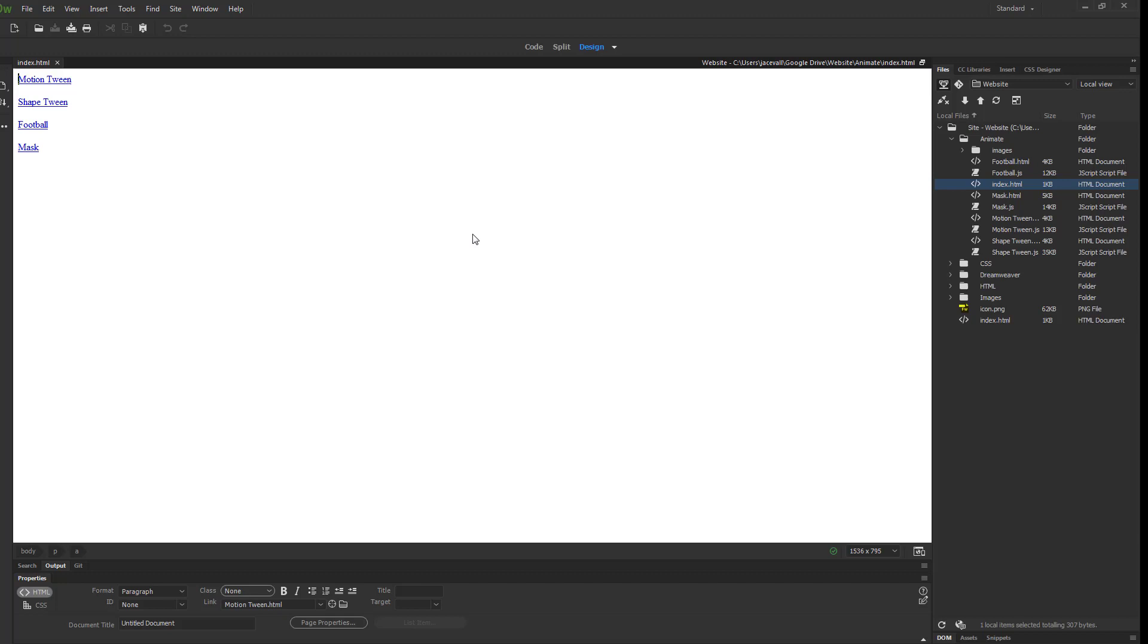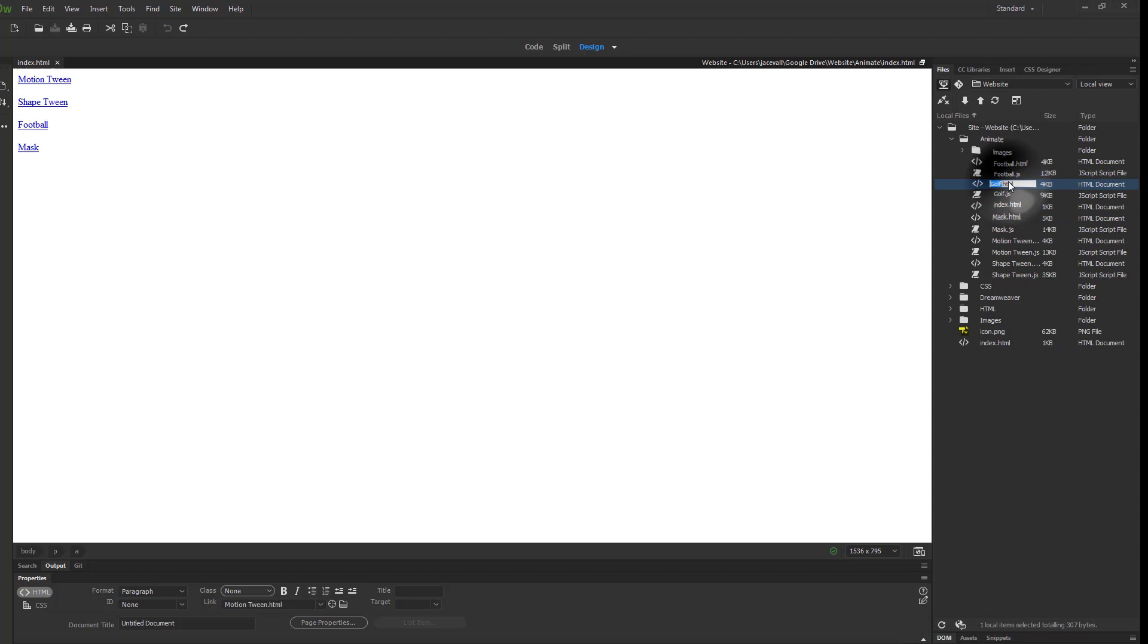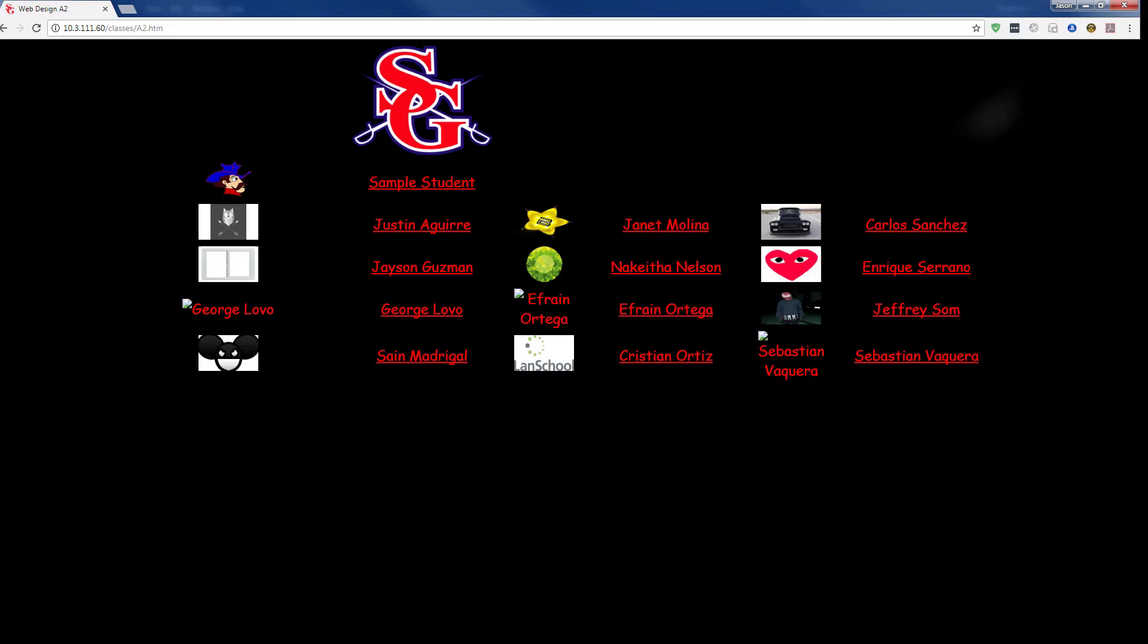Might need to refresh my file list in Dreamweaver. Take my golf HTML file and drag it to the bottom. Save my index, then I'm going to upload my animate folder. Now go to the class website, go to my animate button and check to see if my project works on the website.